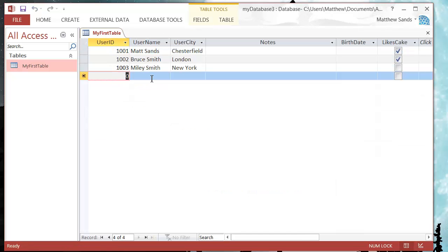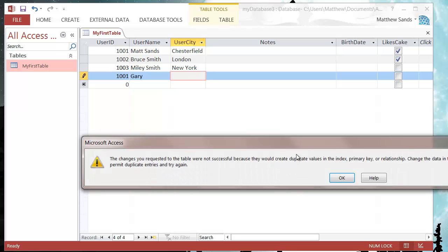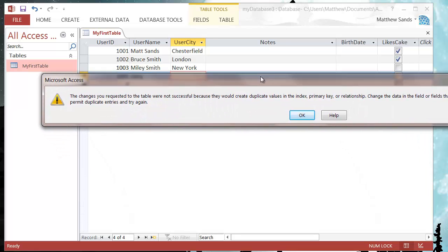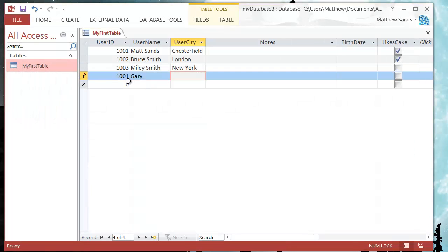If I try and put in another record, let's put in Gary. If I try and put that in, it's going to say the changes you requested to the table were not successful, duplicate index. So you cannot reuse that user ID index.